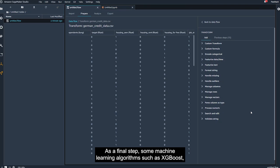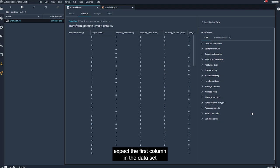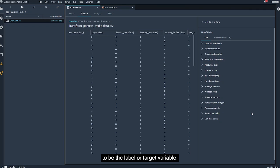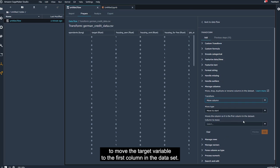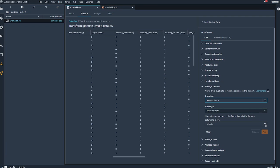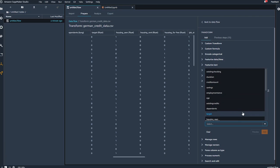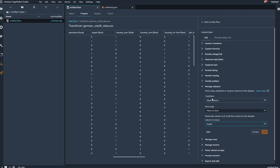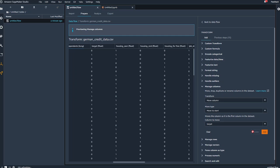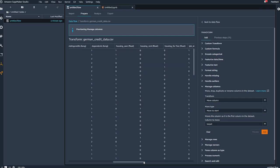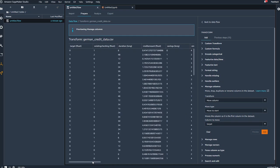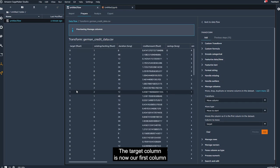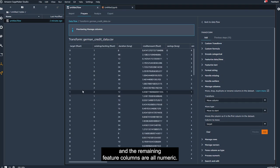Some machine learning algorithms, such as XGBoost, expect the first column in the dataset to be the label or target variable. Use the manage columns transform to move the target variable to the first column in the dataset. The target column is now our first column, and the remaining feature columns are all numeric.